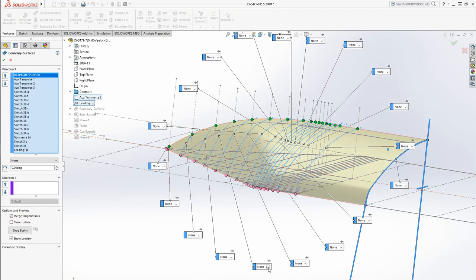Now you could actually even go in each one of these menus and select a type. I didn't want a type, I just want it to be a free flowing curve.